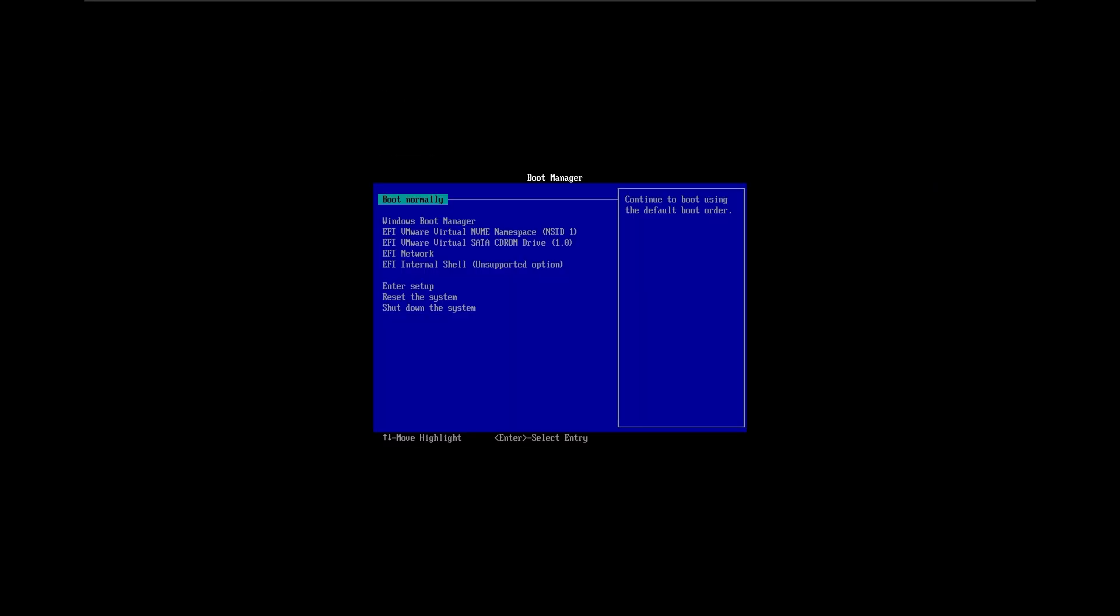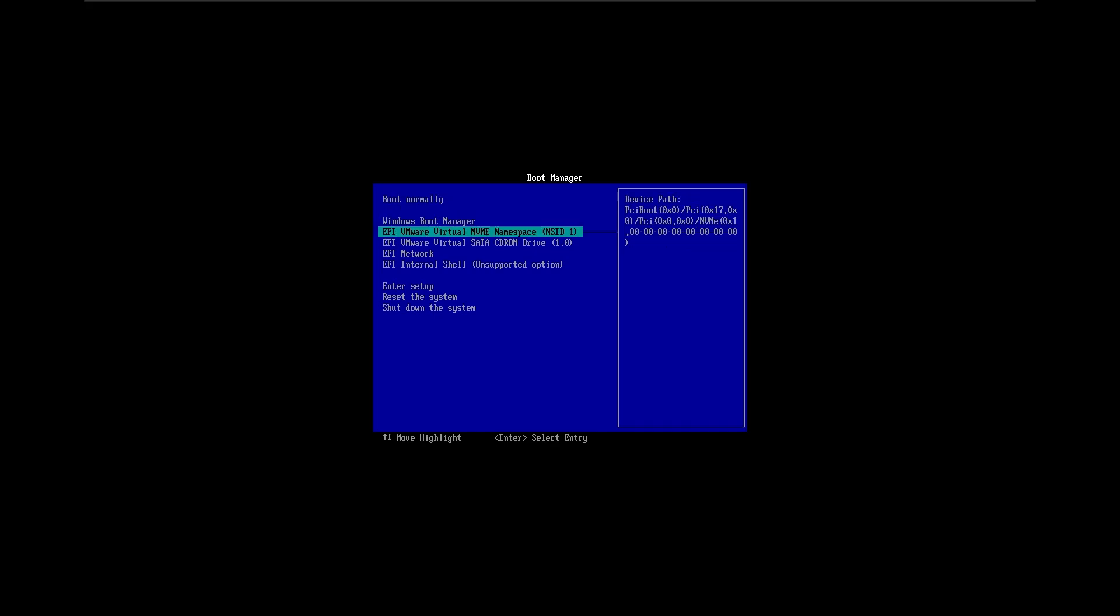And there we go. It booted into the BIOS, I mean boot manager. So there we go, guys. The system is destroyed.